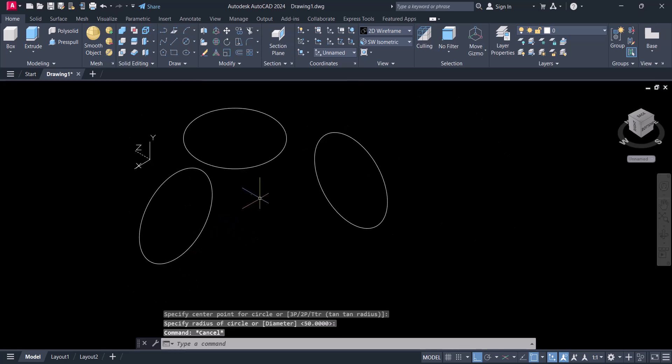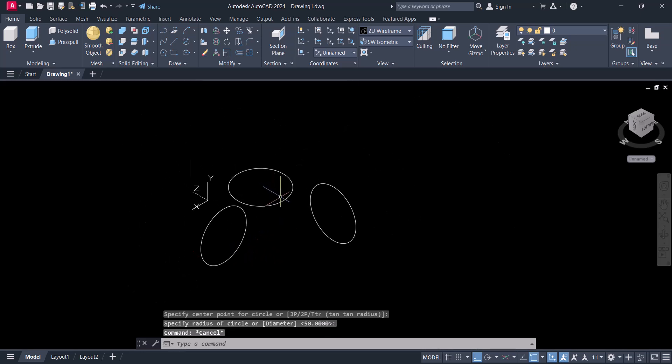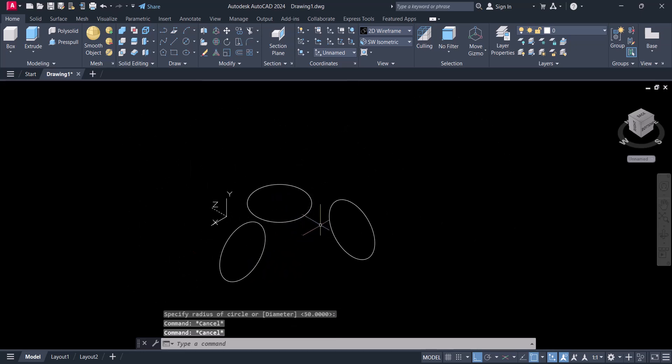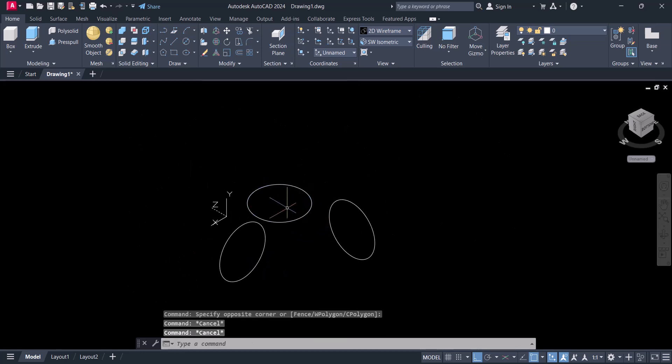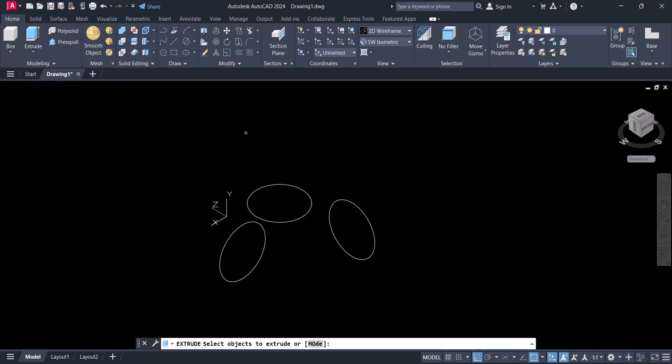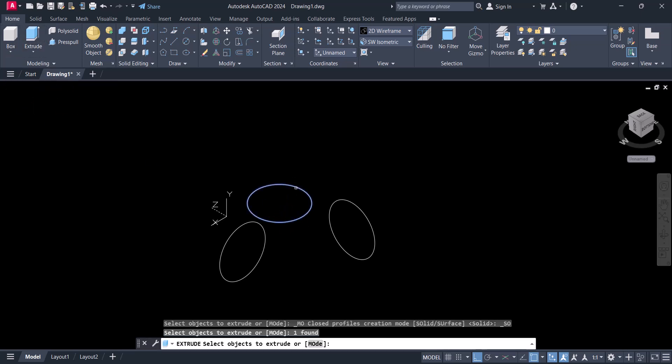So in this way we draw the circle in AutoCAD. Now let's see if you want to extrude this one.